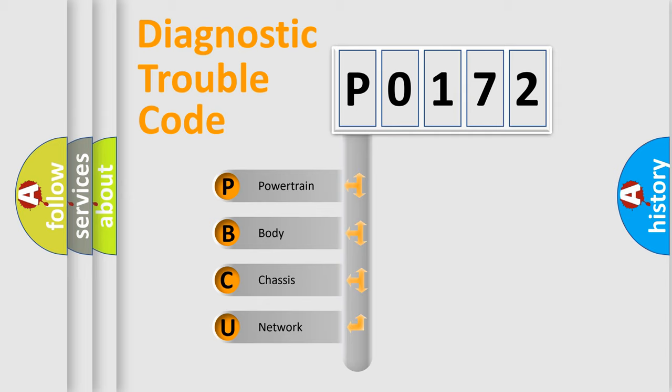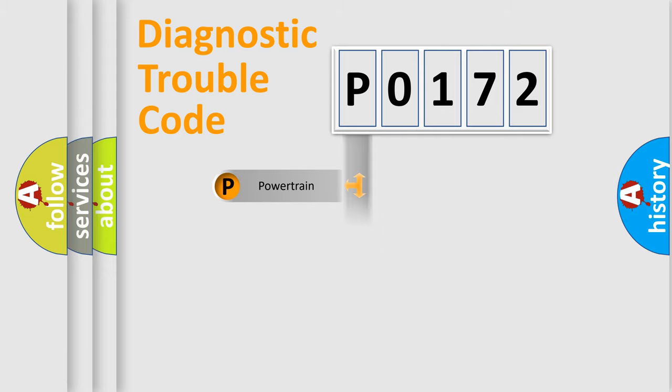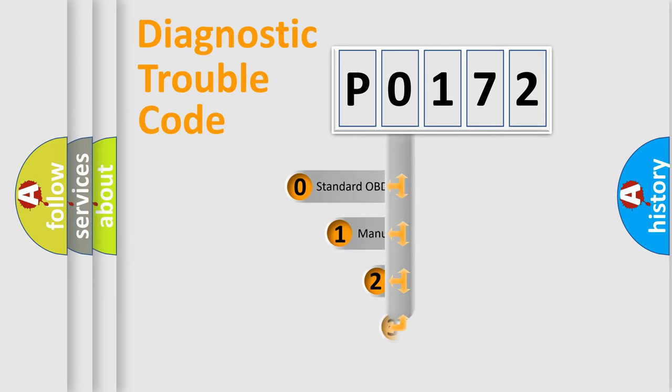We divide the electric system of automobile into four basic units: powertrain, body, chassis, and network. This distribution is defined in the first character code.